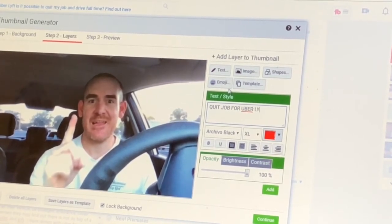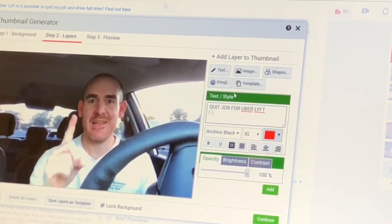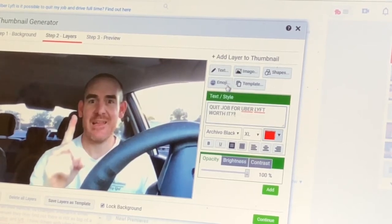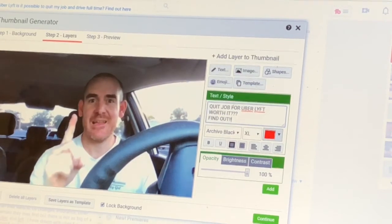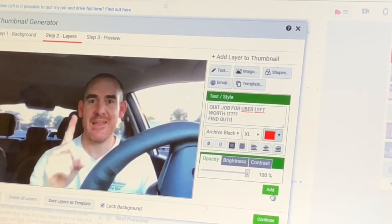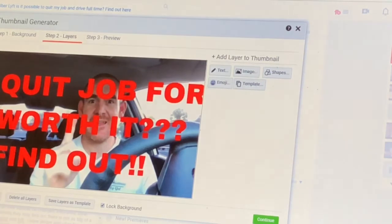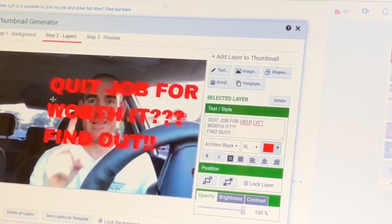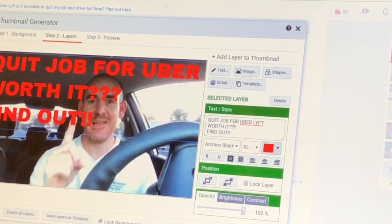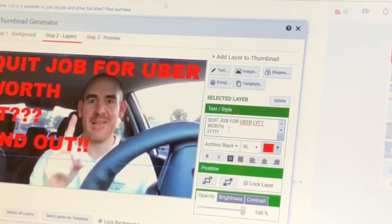Quit job for Uber and Lyft — and how about this? Question mark. I'm going to add to that — find out. How about that? So I may go ahead and click on add. And so here it pops — then come here and change it. I don't really like how that's over my face. So maybe come over here — worth it.